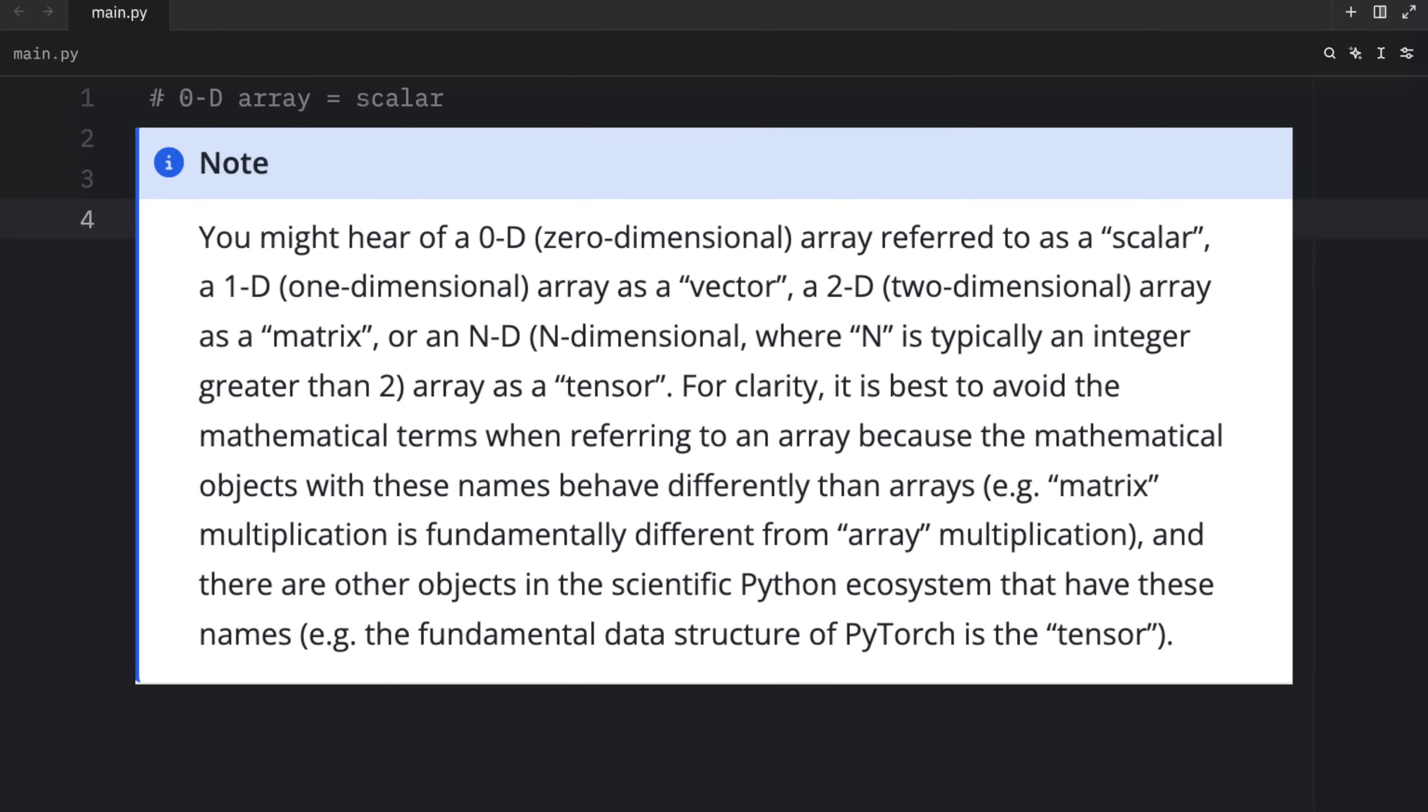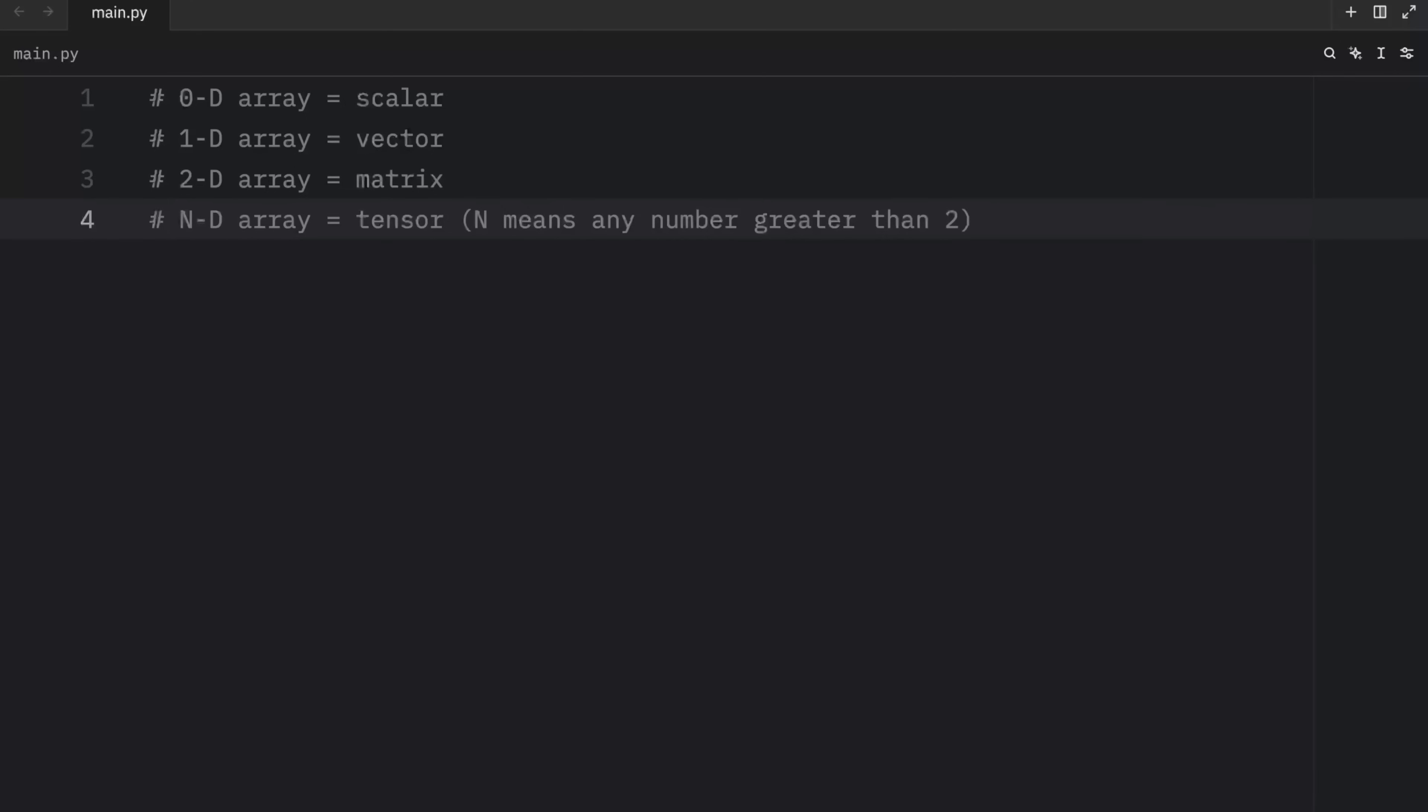The NumPy documentation states that it's best that we avoid these mathematical terms when working with NumPy arrays, because the mathematical version does not translate perfectly into the NumPy version. Even if the name is technically correct, the operations might be different than the ones you perform in mathematics. For example, matrix multiplication is going to be fundamentally different than array multiplication. And these names are also widely used in other libraries, such as in PyTorch, where the fundamental structure is in fact a tensor.